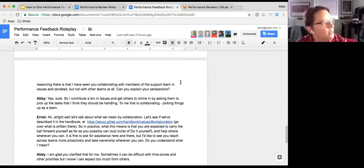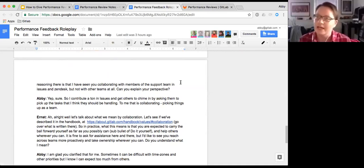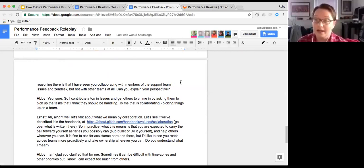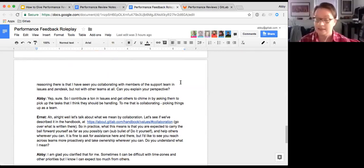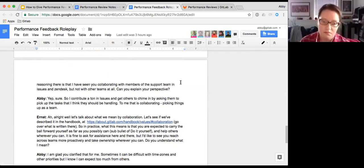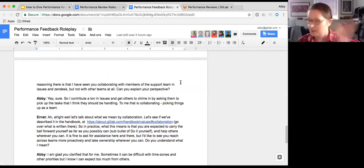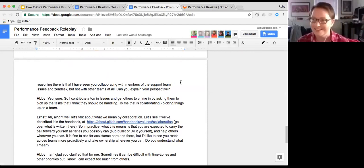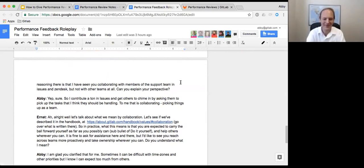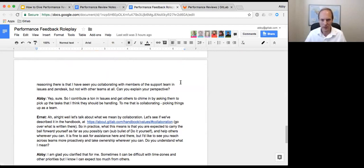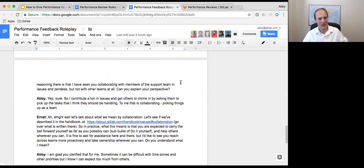Yeah, we discussed this before and I've already started the training and it's going really well so far. But I know if I need any help I can reach out. Great. Then on the next section about collaboration, we should talk about this one because we don't seem to be fully aligned on your performance there. You marked yourself as exceeding expectations. I've marked you as below expectations.